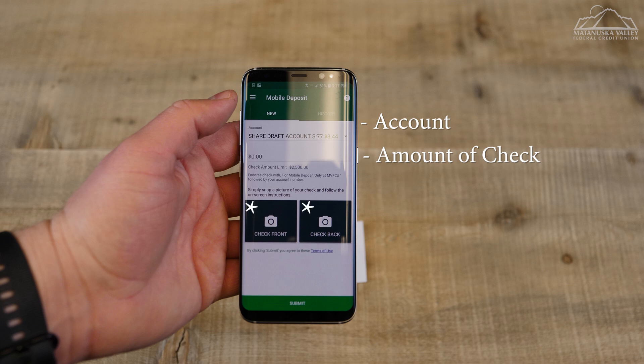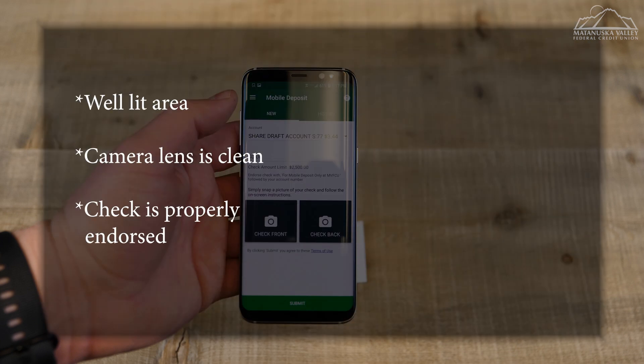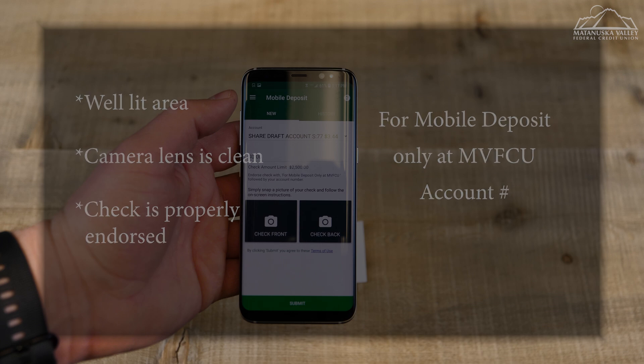To prepare your check for deposit, make sure you have plenty of light, the lens on your camera is clean, and the check is properly endorsed. The proper endorsement on the back of the check should read: For Mobile Deposit Only at MVFCU, with the account number underneath.